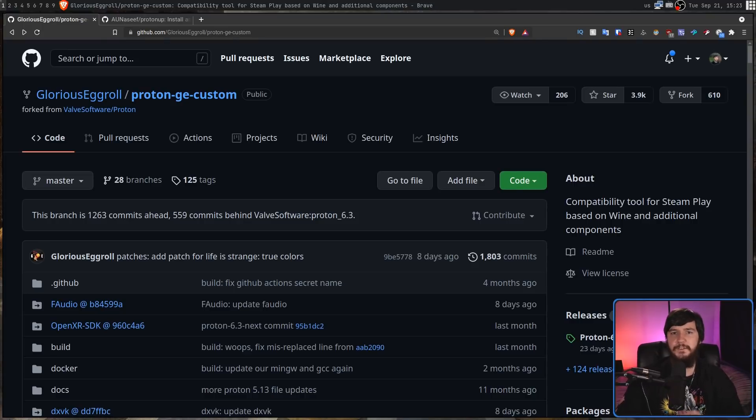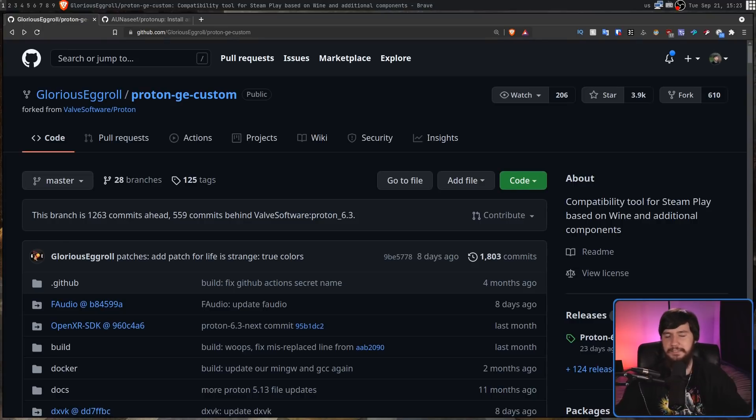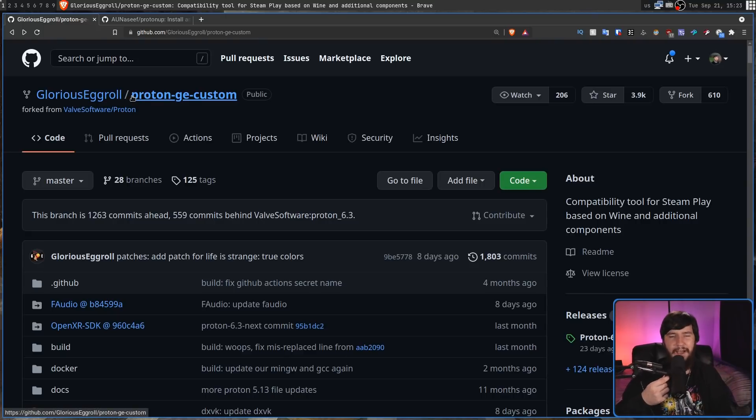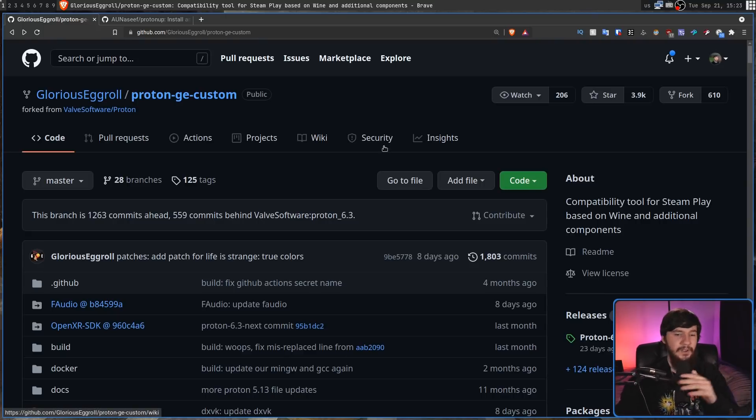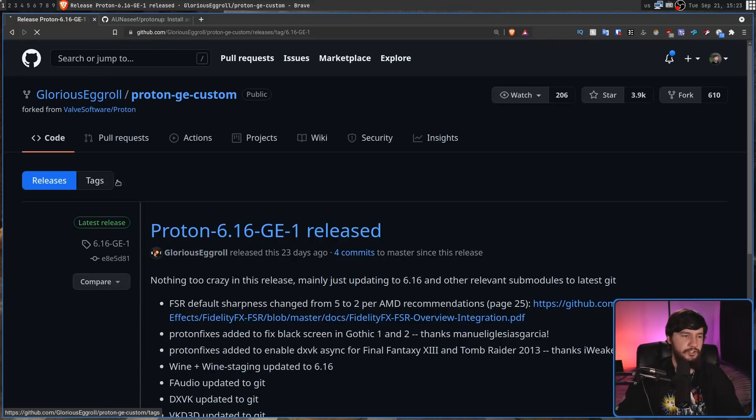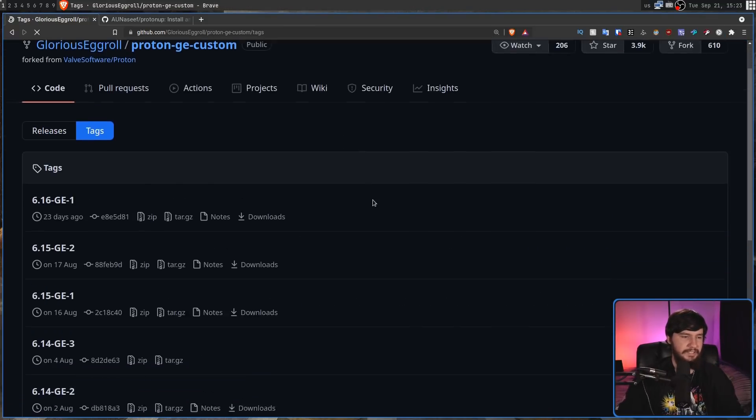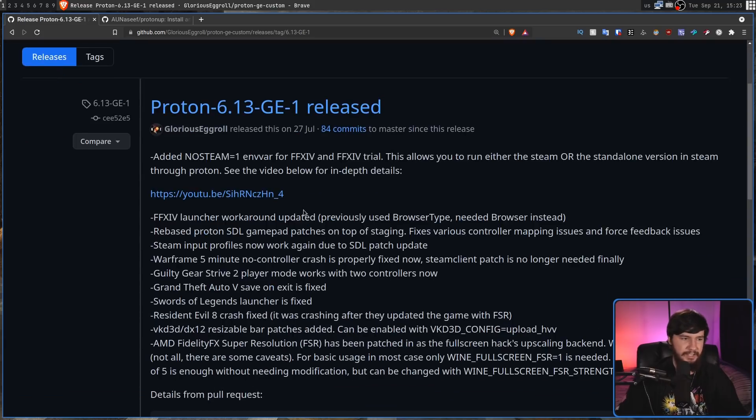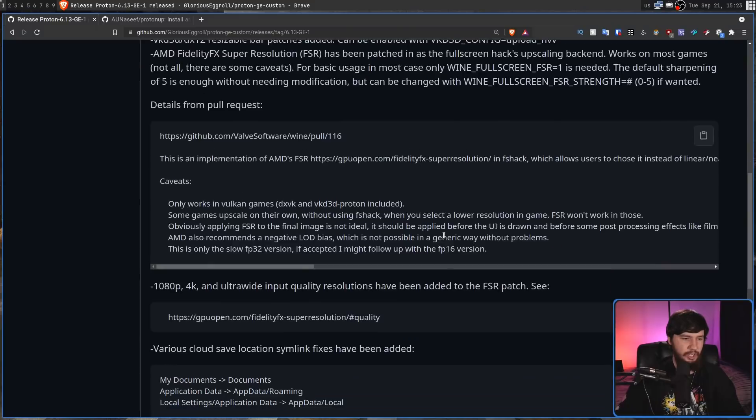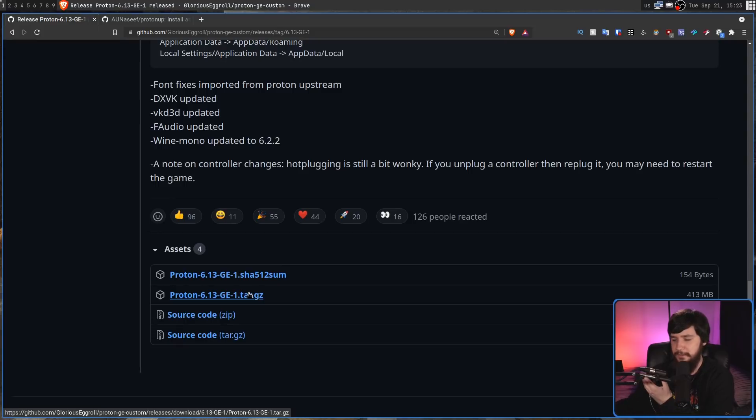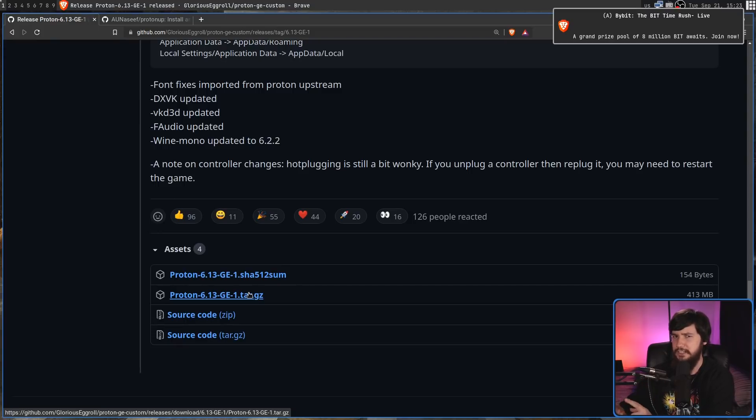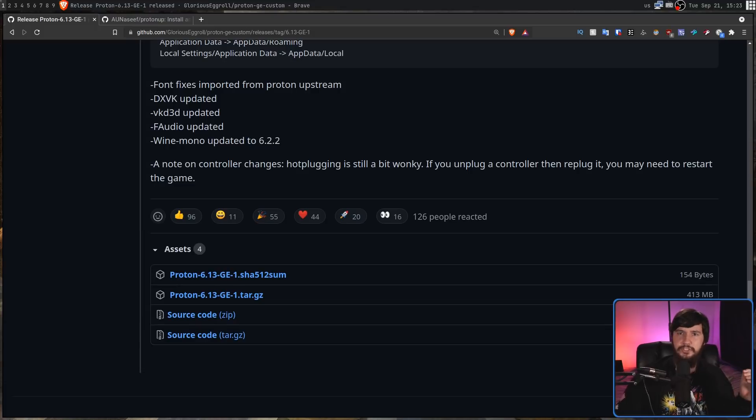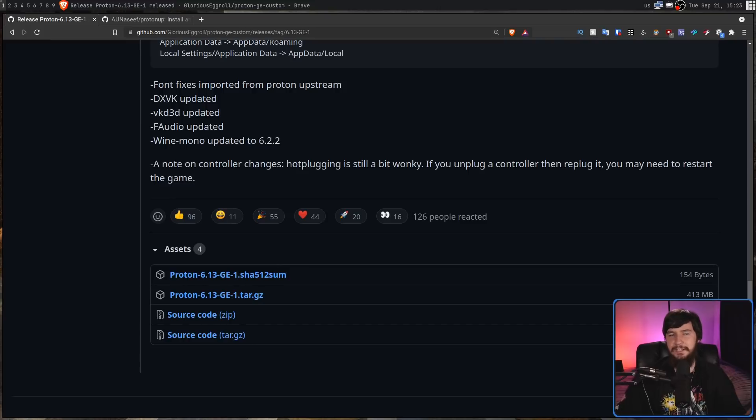So the normal installation for Proton GE basically involves coming to the GitHub. If you're a crazy person, I guess you could compile it, but you really don't need to. Going to the releases section, finding which version you actually want. So let's say we want 6.13-GE-1, downloading that, unpacking it, putting it in the location that you need for your Steam directory. If you're using the Flatpak version, the directory is going to be weird, but if you're using the regular version, it's going to be in your .steam directory, in root, in compatibilitytools.d.